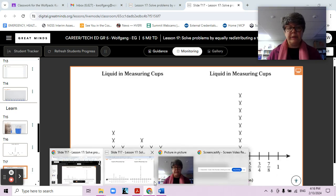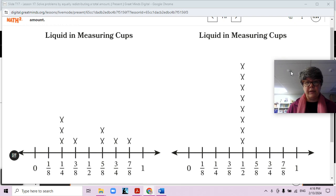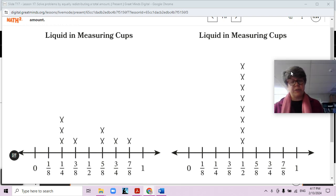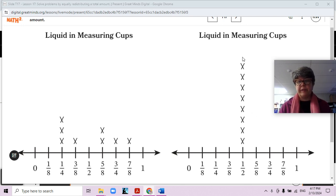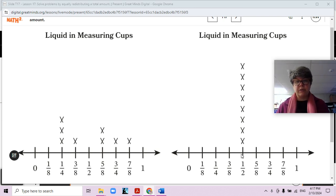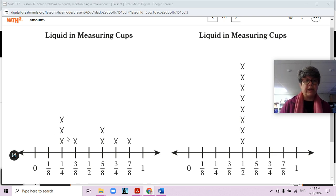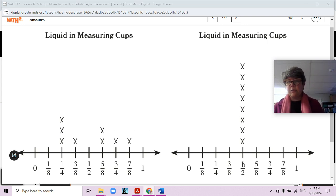Lesson 17, Video 2 — liquid and measuring cups. Here is the line plot that you have on your paper, and here is the new redistribution with one-half or four-eighths in each cup. What was the most frequent measurement before the redistribution? Most frequent means the one that has the most. You can see that one-fourth was the most frequent before the redistribution.